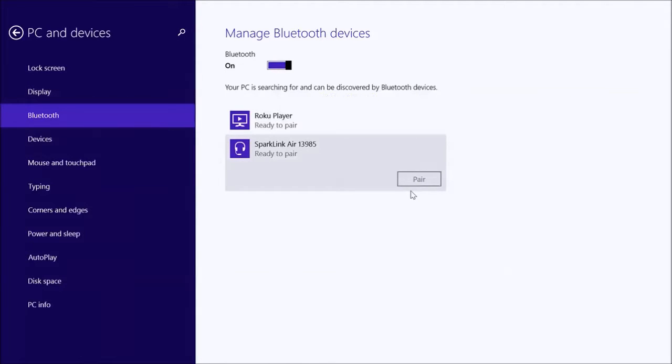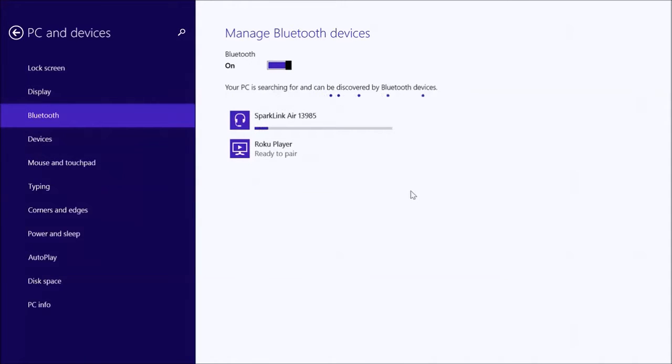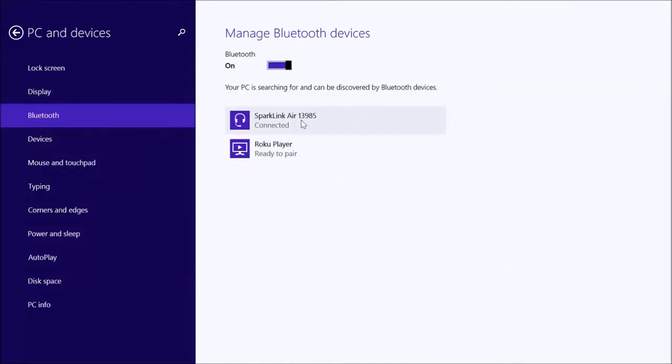So this will take a little while for it to communicate with the SparkLink Air. And now it is connected. So I'm ready to use the Bluetooth communications.